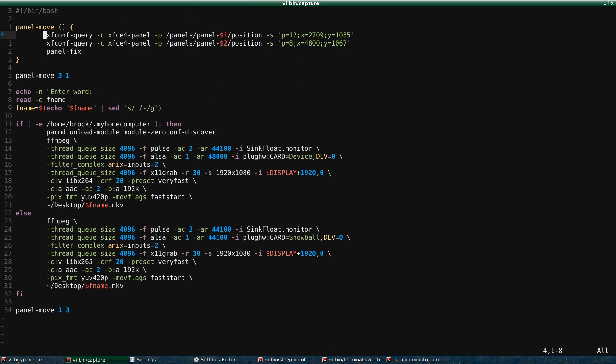And so right here, when I start my screen capture, I move the panel, I swap the two panels, and then here at the end, I swap them back. So that's what that's used for, to be able to automate that. So hopefully this is giving you a couple of ideas of how to use XFConf Query to automate changing some desktop settings.